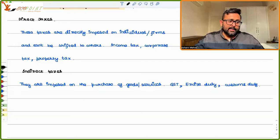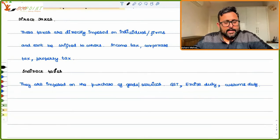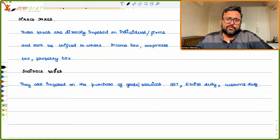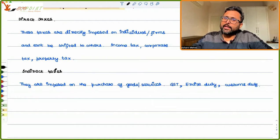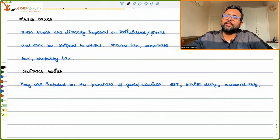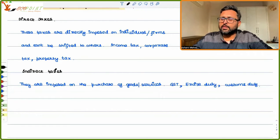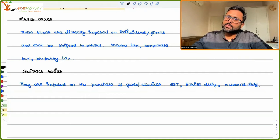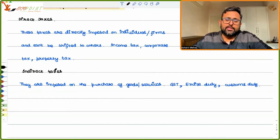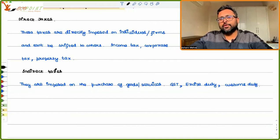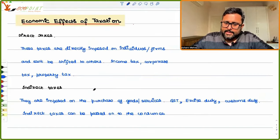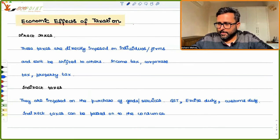Indirect taxes can be passed on to the end consumer, while direct taxes cannot be shifted. For example, if I'm the producer and the government imposes a tax on a particular product, the government can't chase every consumer, but it can hold the producer accountable. The producer then passes on some burden of that tax to the consumer. So the burden of indirect tax can be shifted to others, while direct taxes cannot.